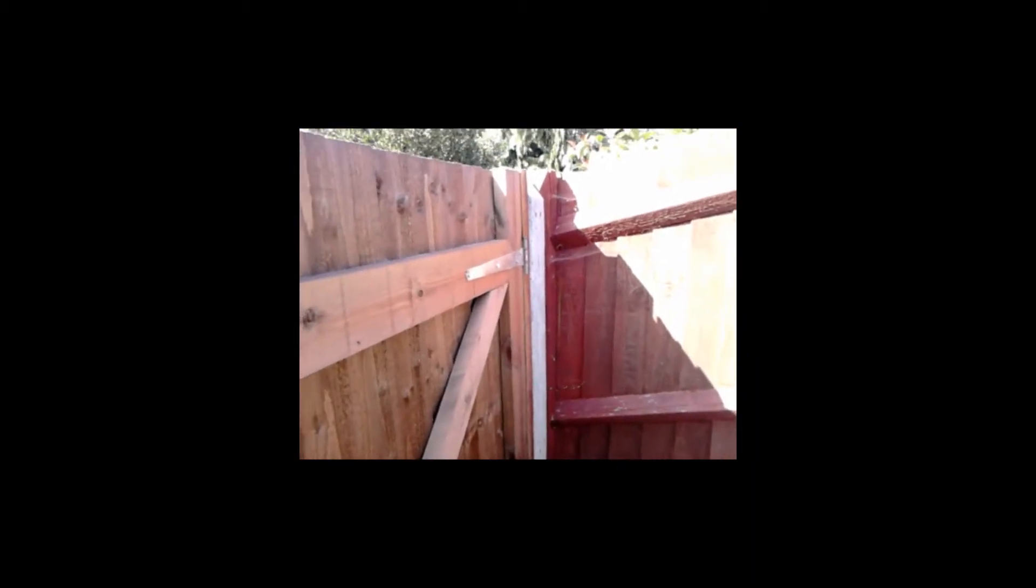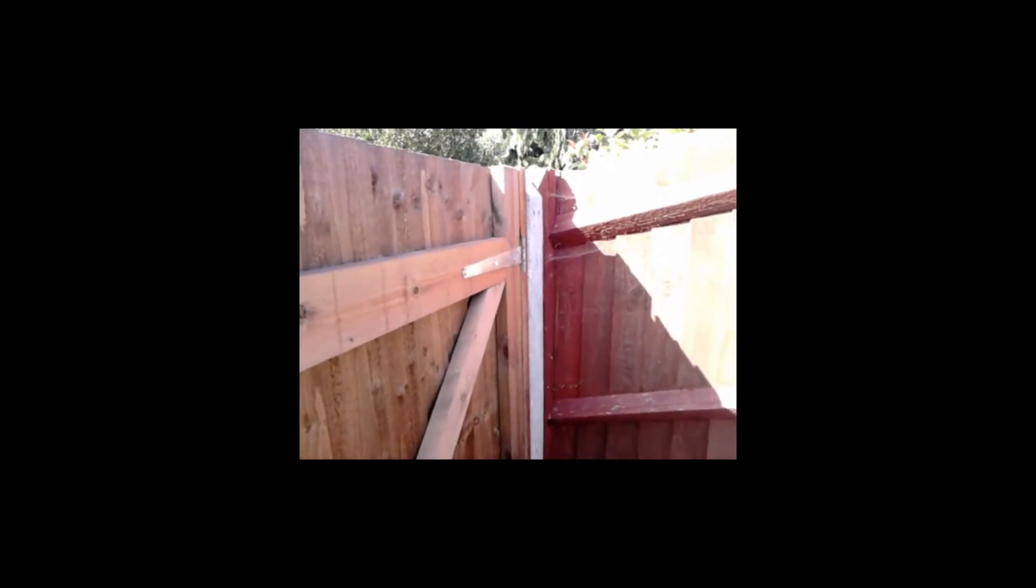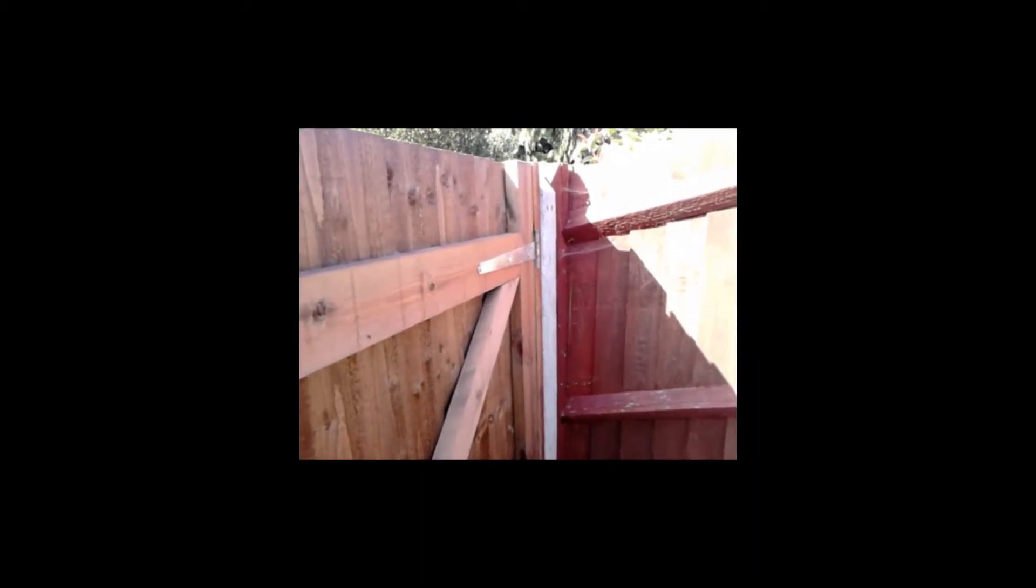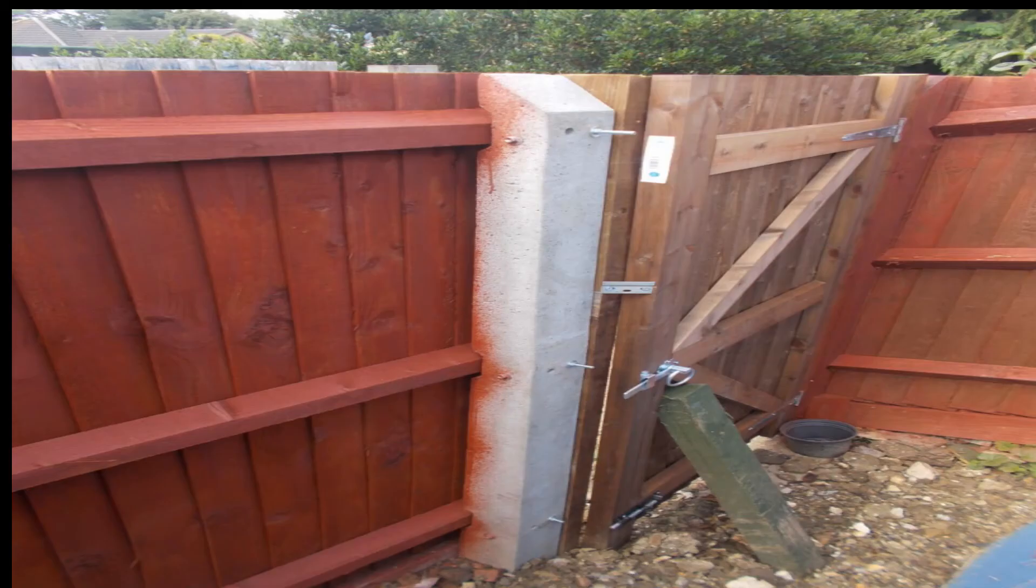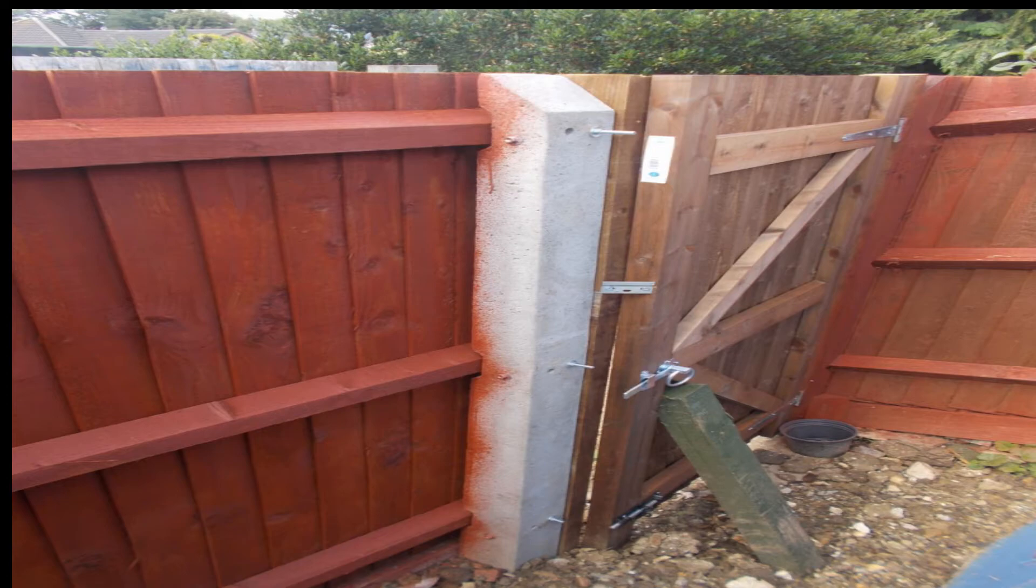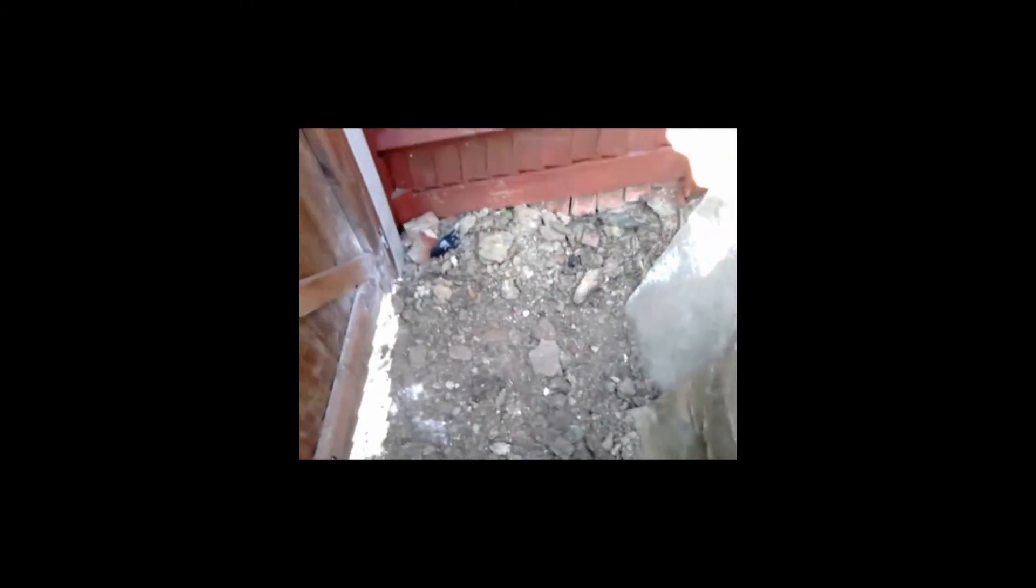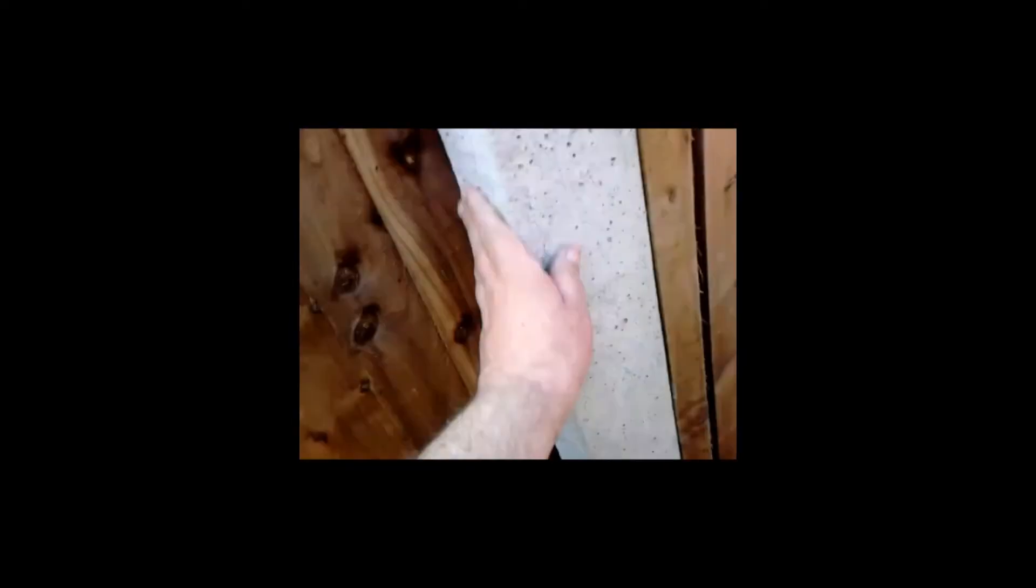They screwed it to my neighbor's fence, which is private, and they shouldn't have done that. After they did that, they put the gate up. It's a bit wonky as you can see in the photo, and that part of the ground there was completely filled up with soil that they've taken out from moving this post, so I couldn't open the gate. It was about six inches, that was it.